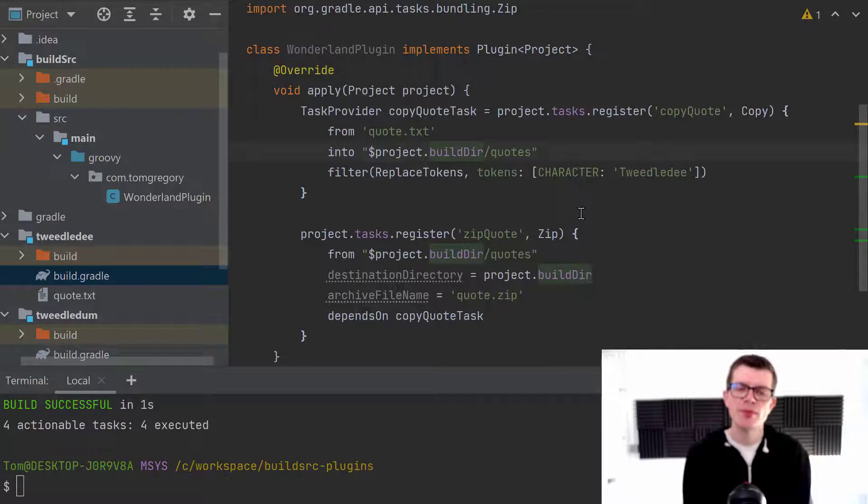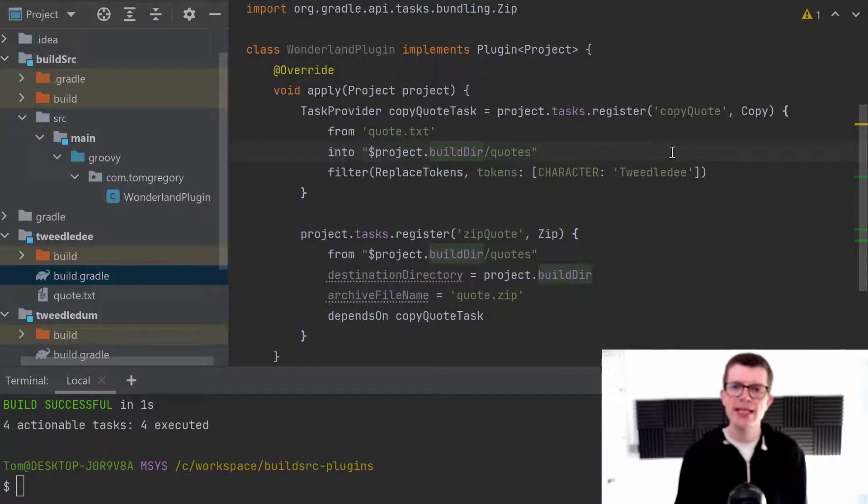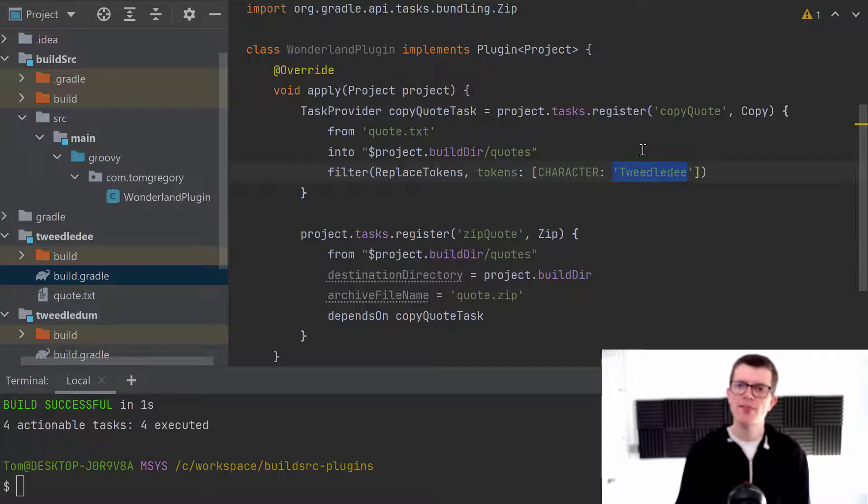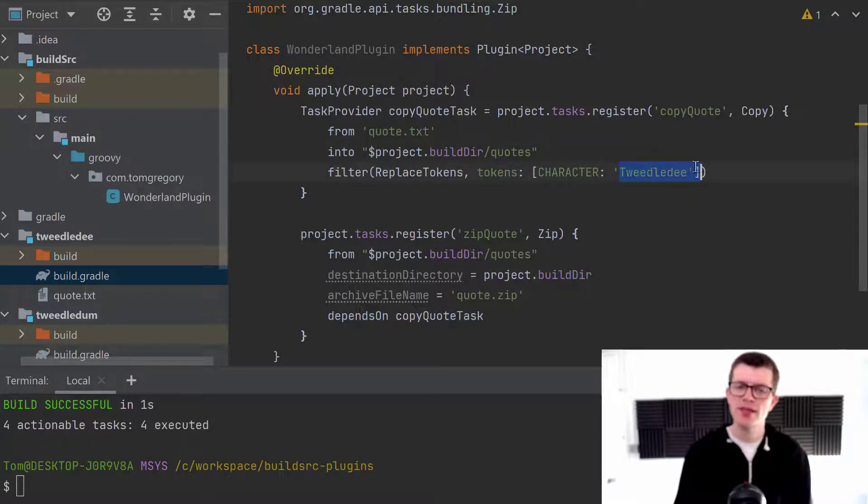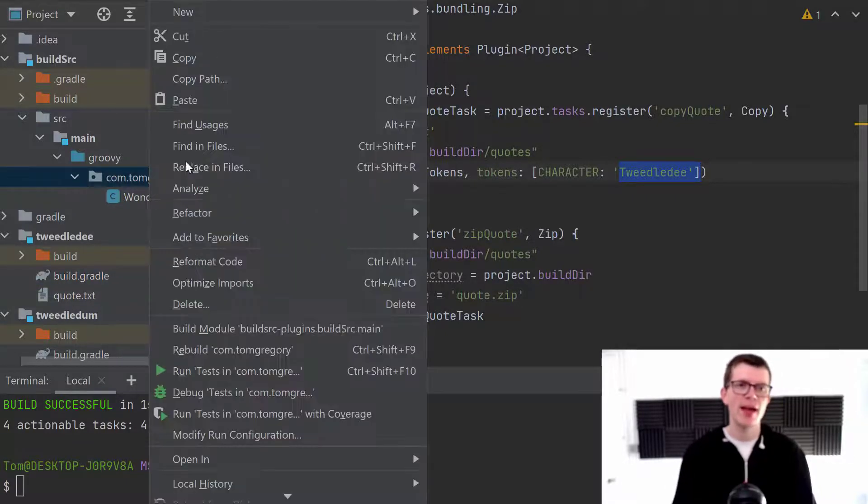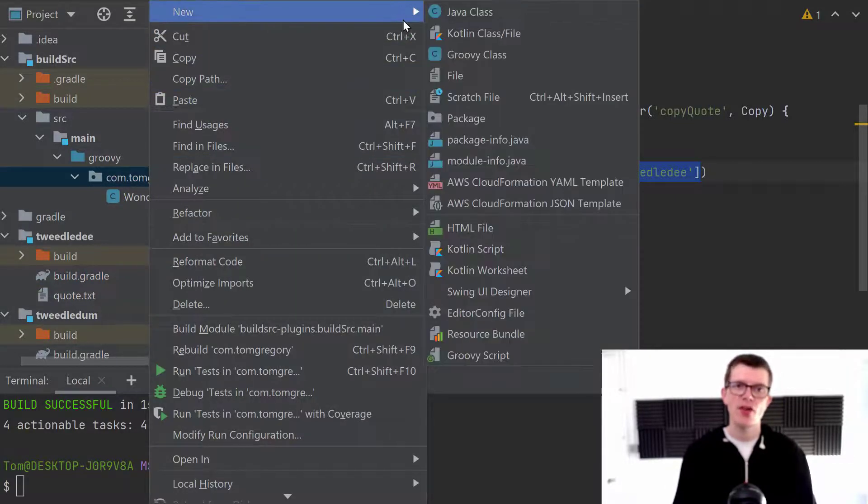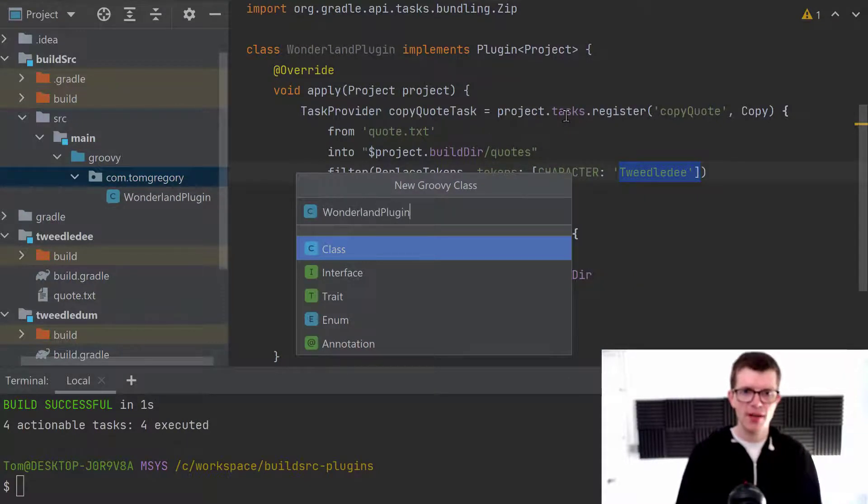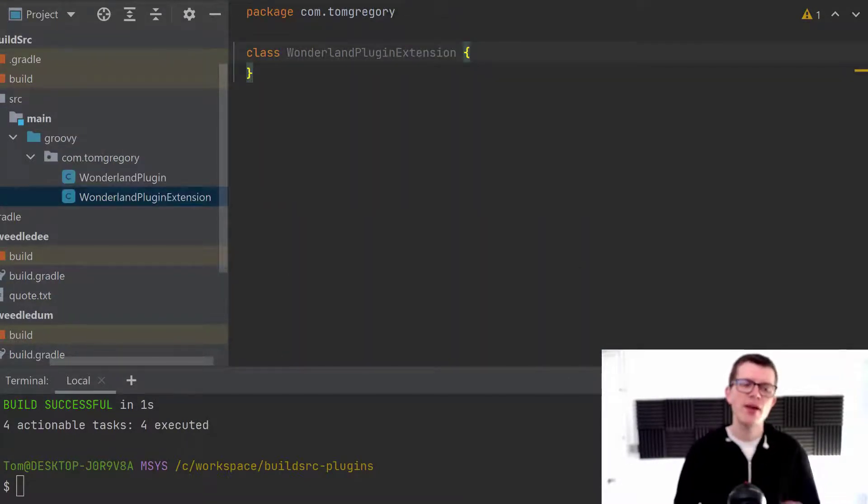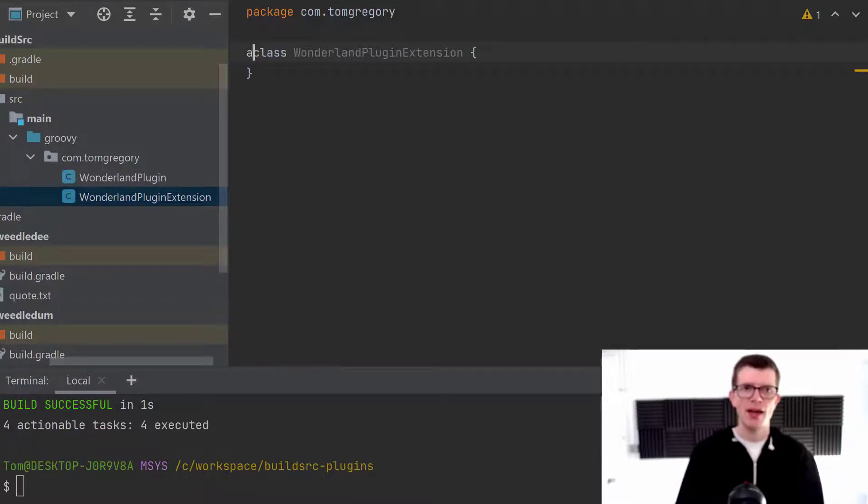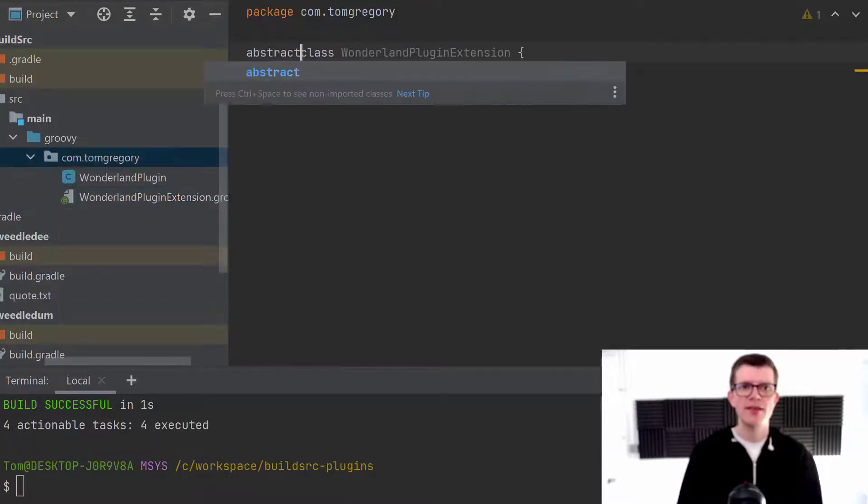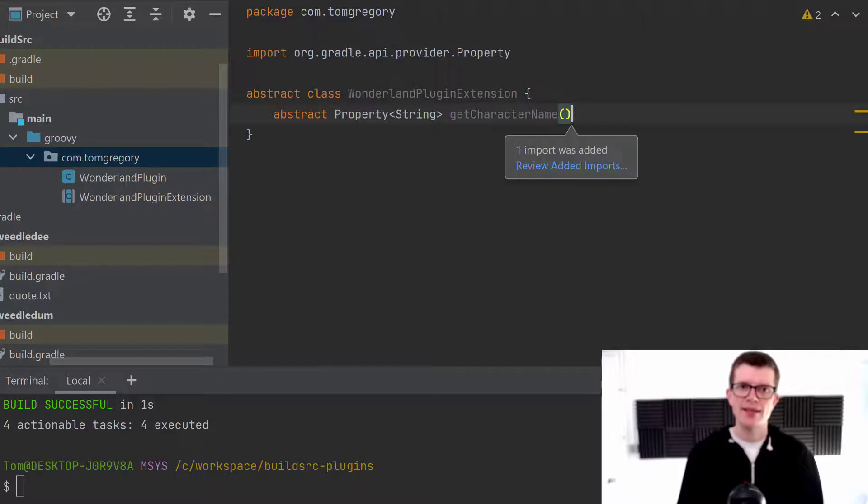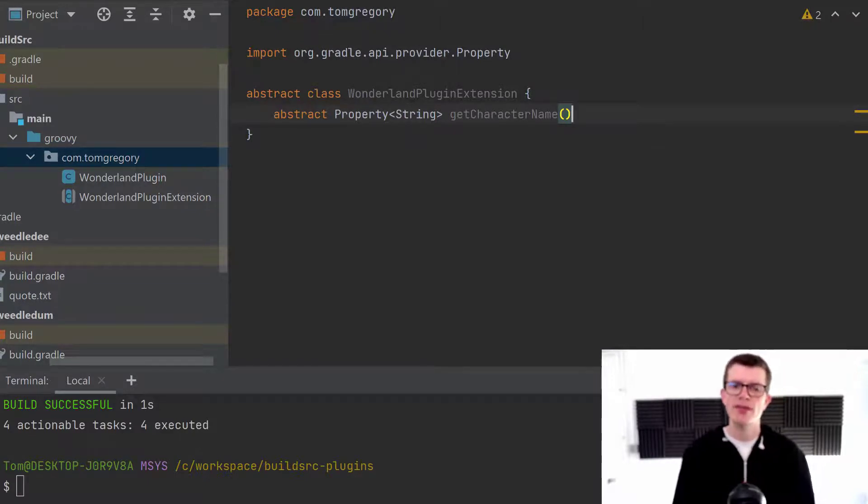And since we're going to be having a single plugin, we need a way to be able to configure this character replacement token here. Right now it's set to Tweedledee. But what we can use is a Gradle plugin feature where we create a new class. And it's going to be called Wonderland plugin extension. And it's really a way for us to be able to configure a plugin from a build script. And I'm going to define this class as abstract and add a single property here called character name.